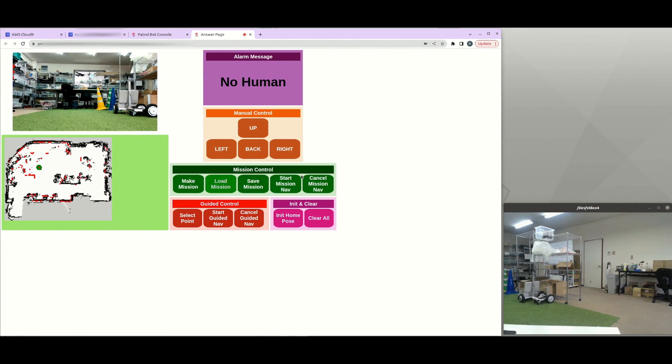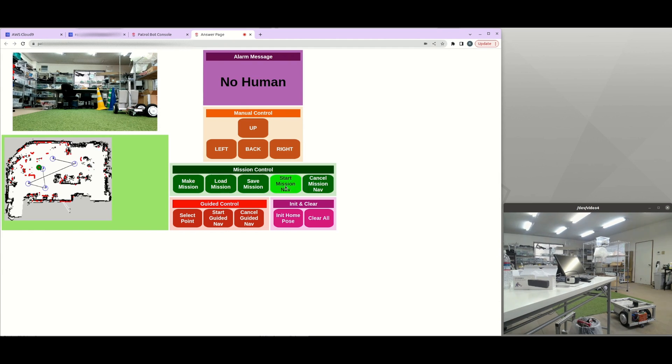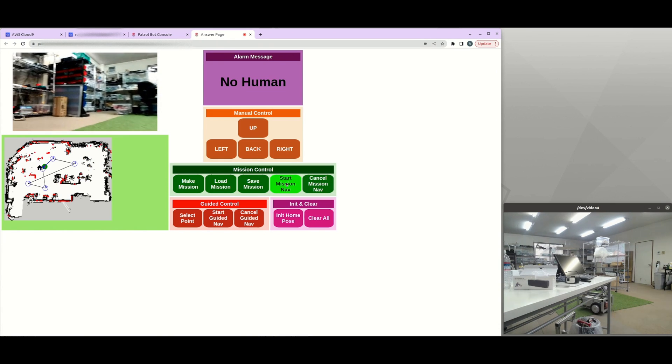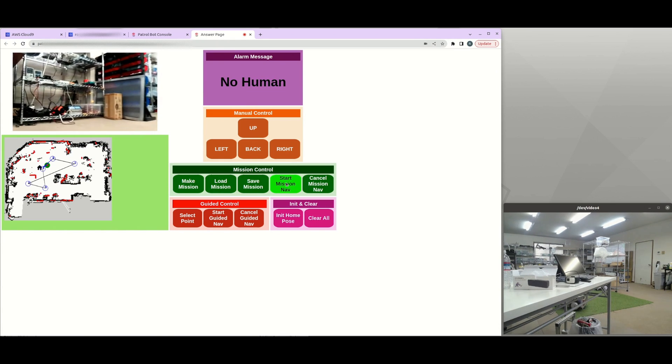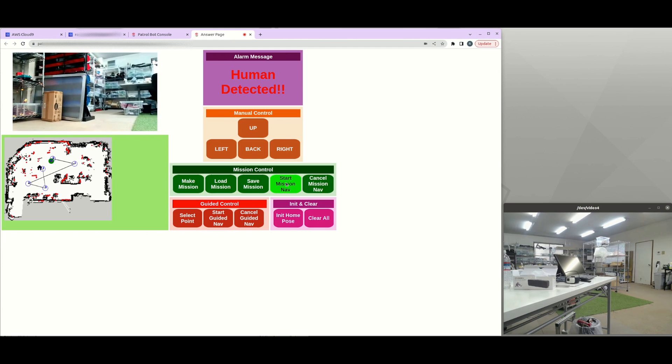And on the mission control, if you click on load mission, the previous saved mission will be showing. And if the user presses on start mission nav, the robot will start from zero point and then go to one, two, three, four.